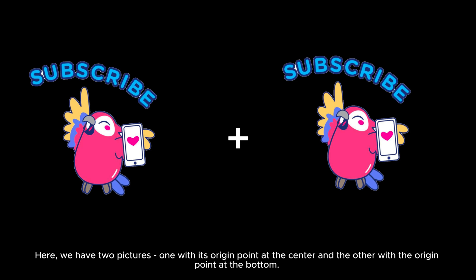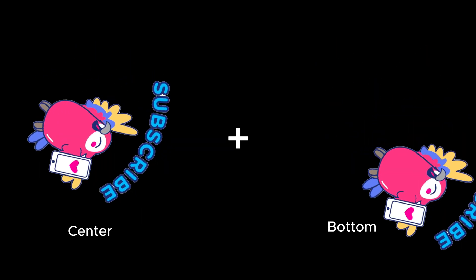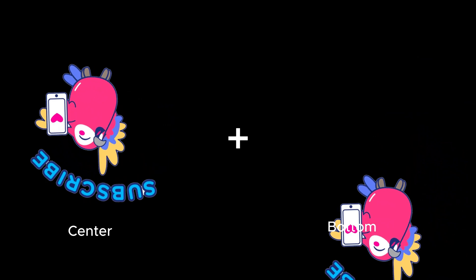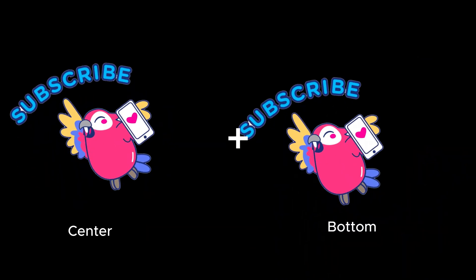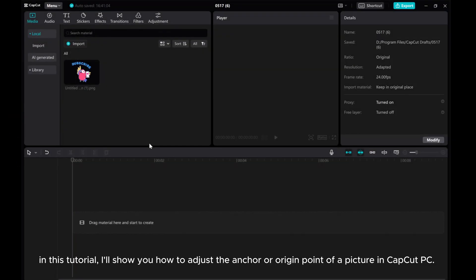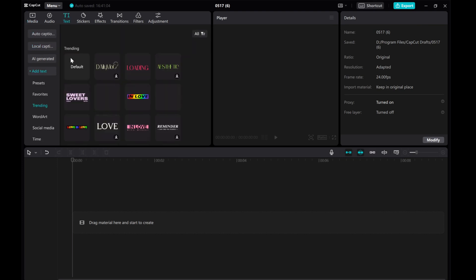Here, we have two pictures of one with its origin point at the center and the other with the origin point at the bottom. In this tutorial, I'll show you how to adjust the anchor or origin point of a picture in CapCut PC.